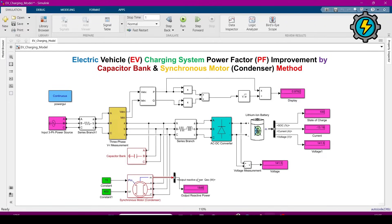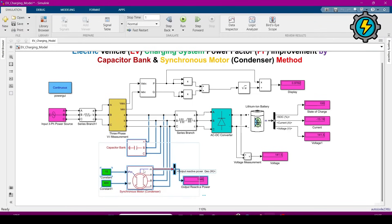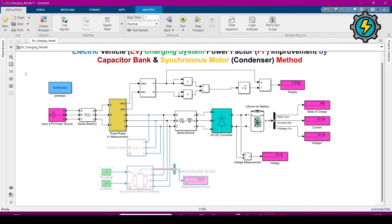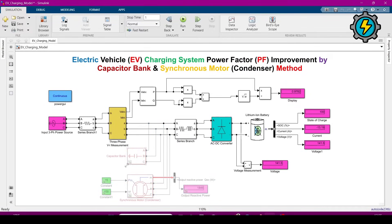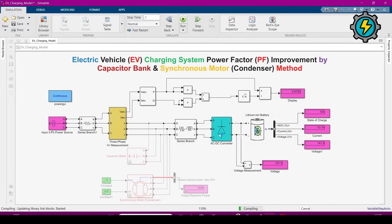We will try both methods — the capacitor bank method and the synchronous condenser method — and compare both power factor improvement results. First, I will comment out both blocks and run the simulation to see the baseline power factor value.